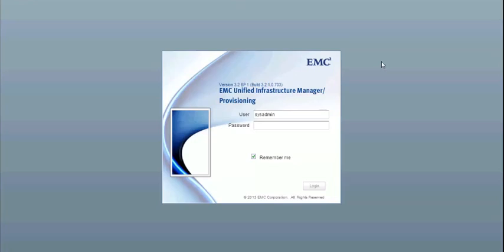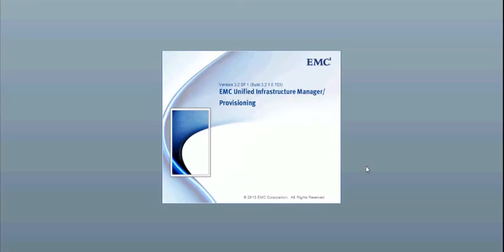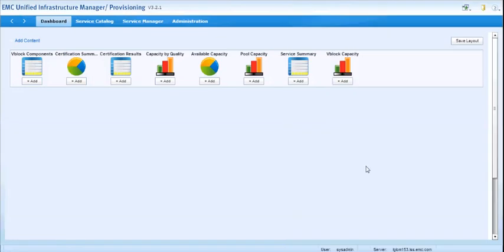And the most recent improvement to UIM 3.2 as of Service Pack 1 will show you how you can import that information into UIM using the Vision I.O. APIs.